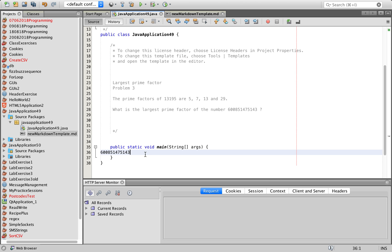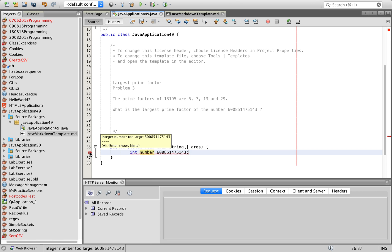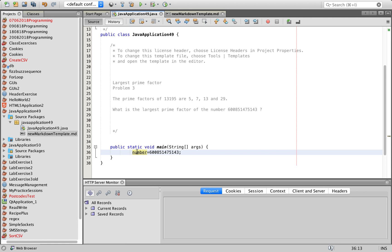We need to find the prime factor of this number. If you initialize it like `int number = ...` it says 'integer number too large' — the integer type cannot hold this big a number. So I'm going to use `long number` and in Java, when you use a long literal, you put an L at the end.